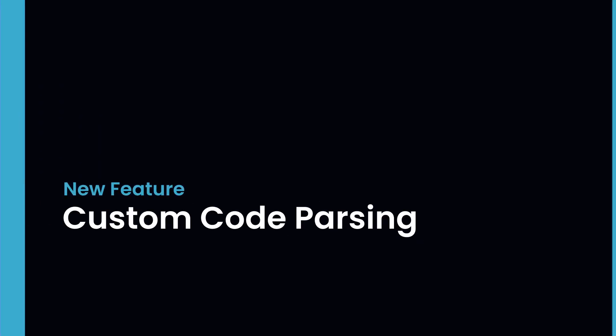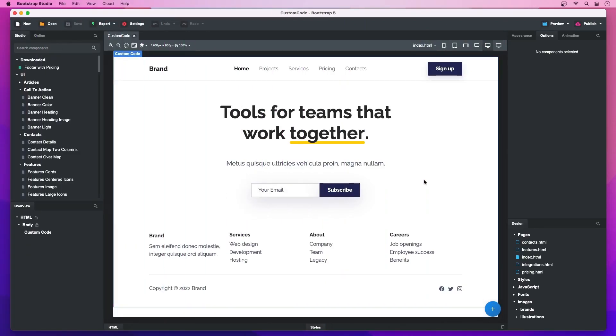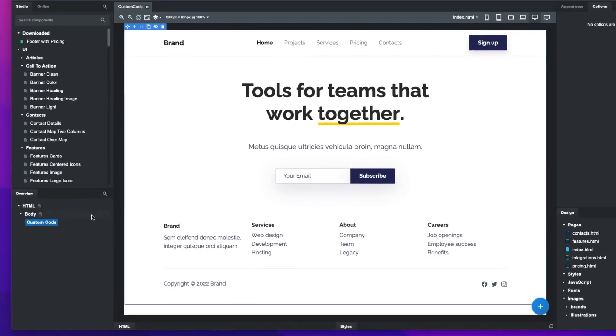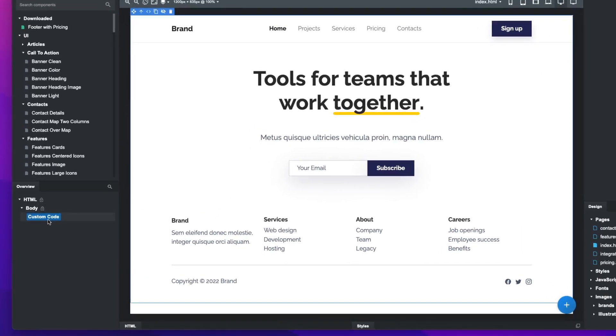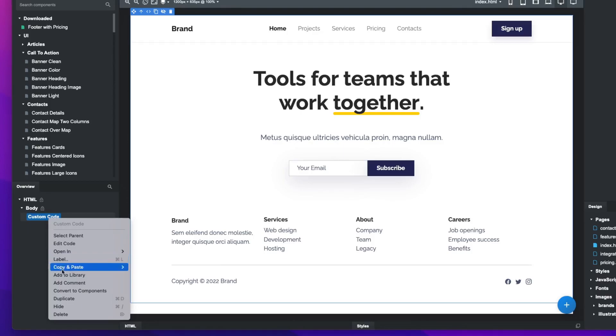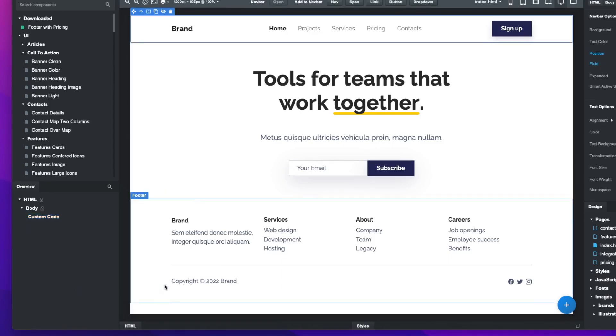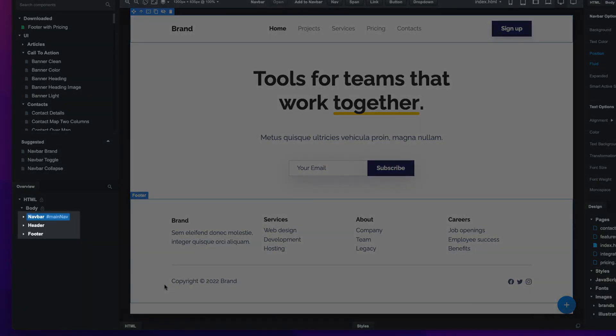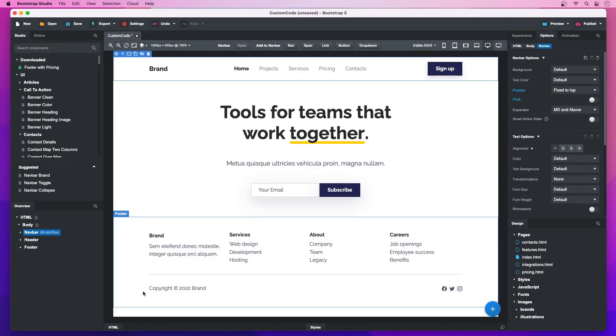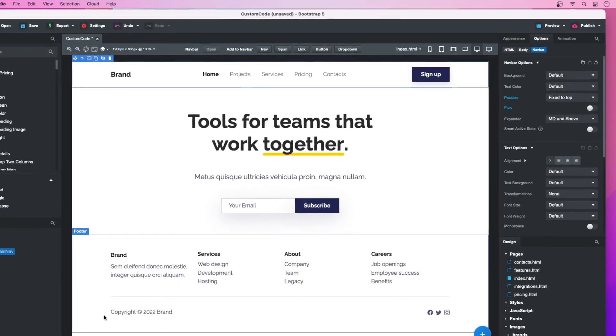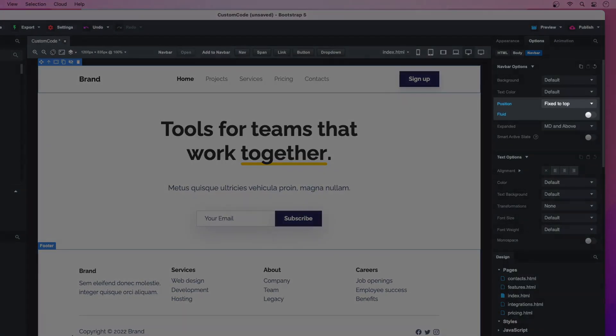Custom Code Parsing: The app now supports turning custom code back to components, making it easier to import existing templates and snippets. Just right-click a custom code component and select Convert to Components. The app will also recognize Bootstrap classes and attributes and set the corresponding options for you.